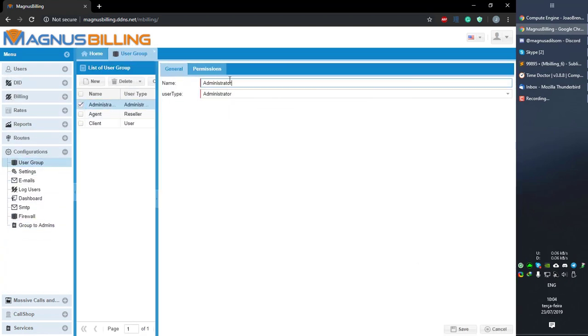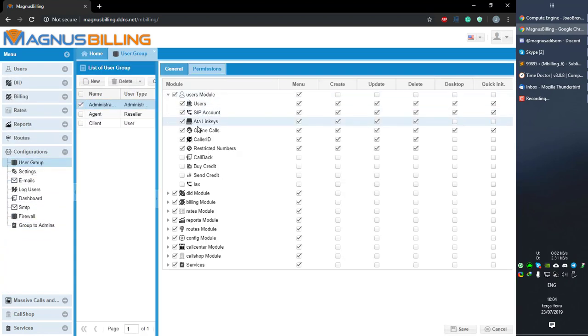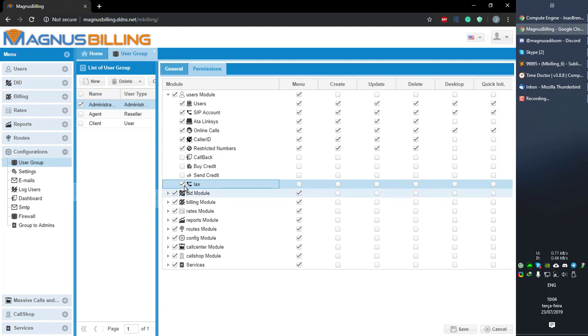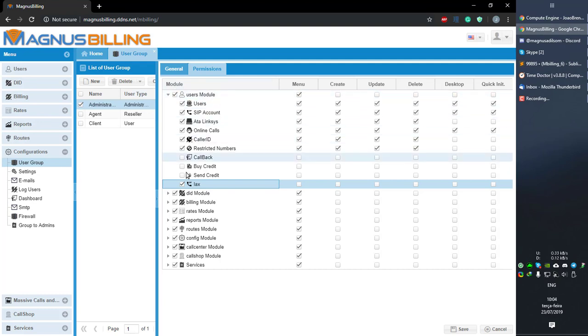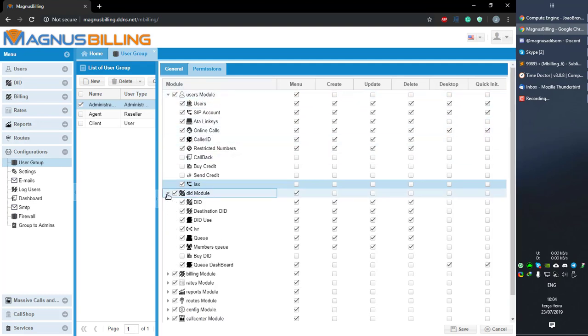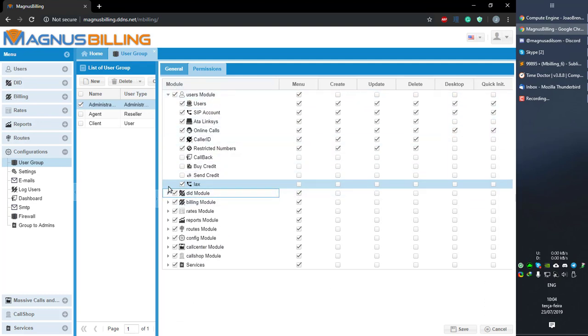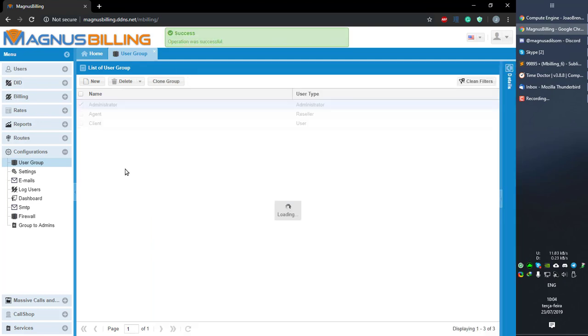If we go back to the user group and only enable this first checkbox here, as you can see, this works like this. The menu and sub menus, they're very easy to understand.